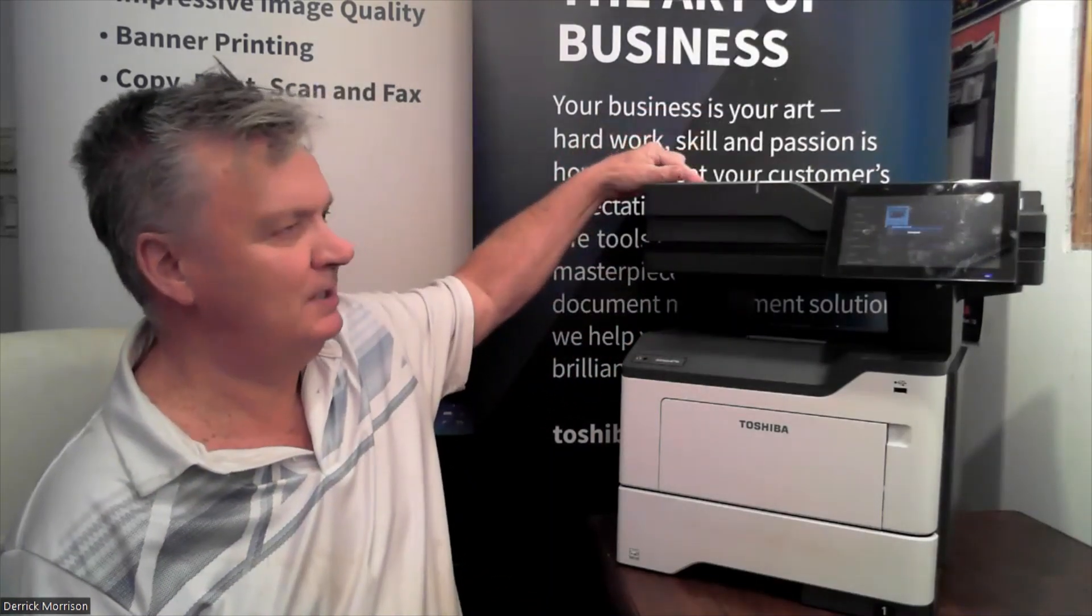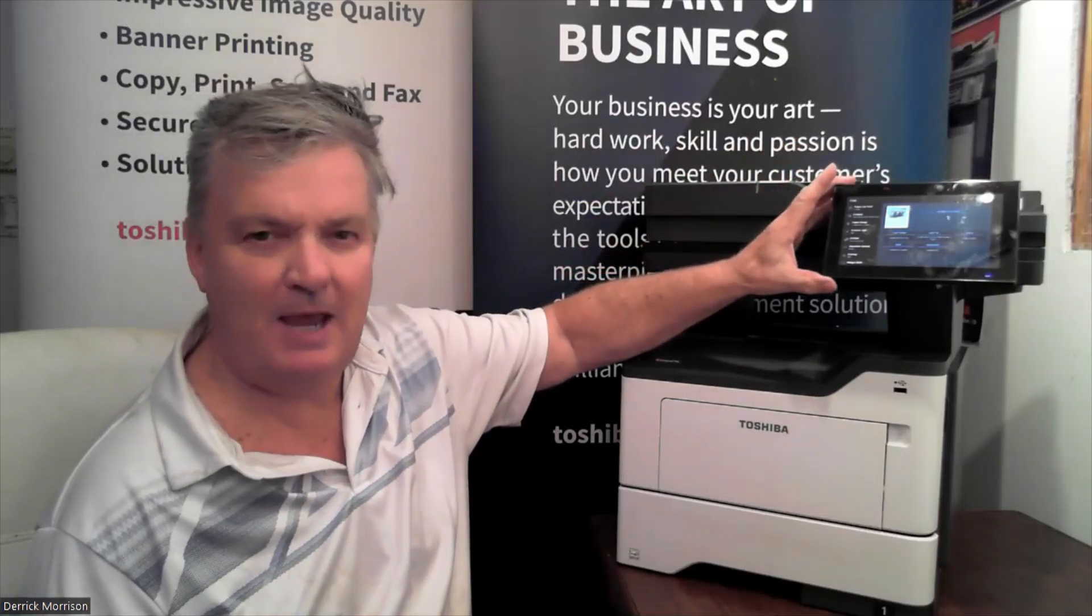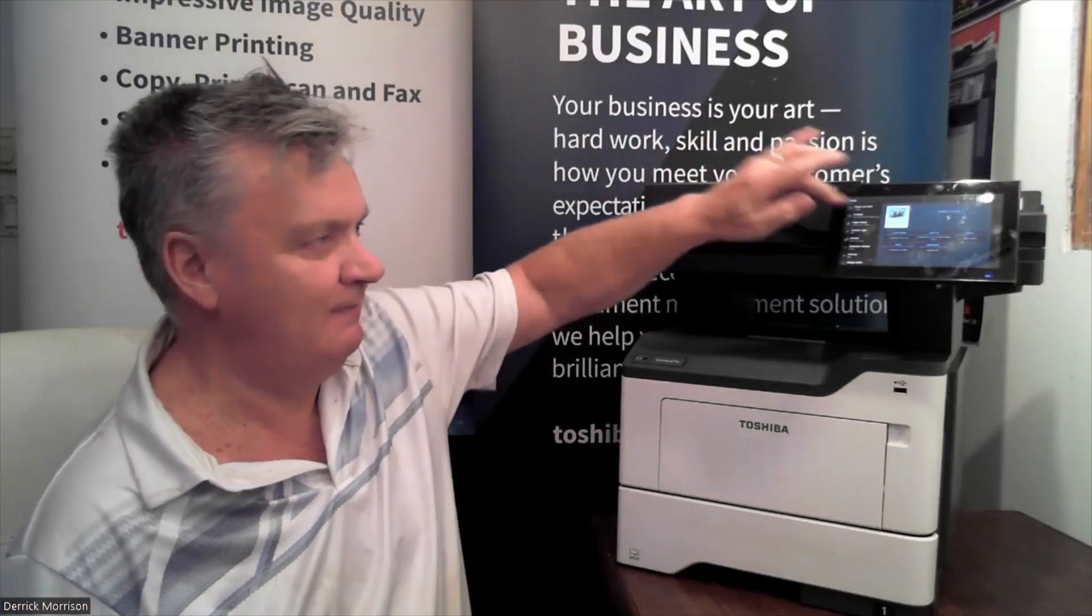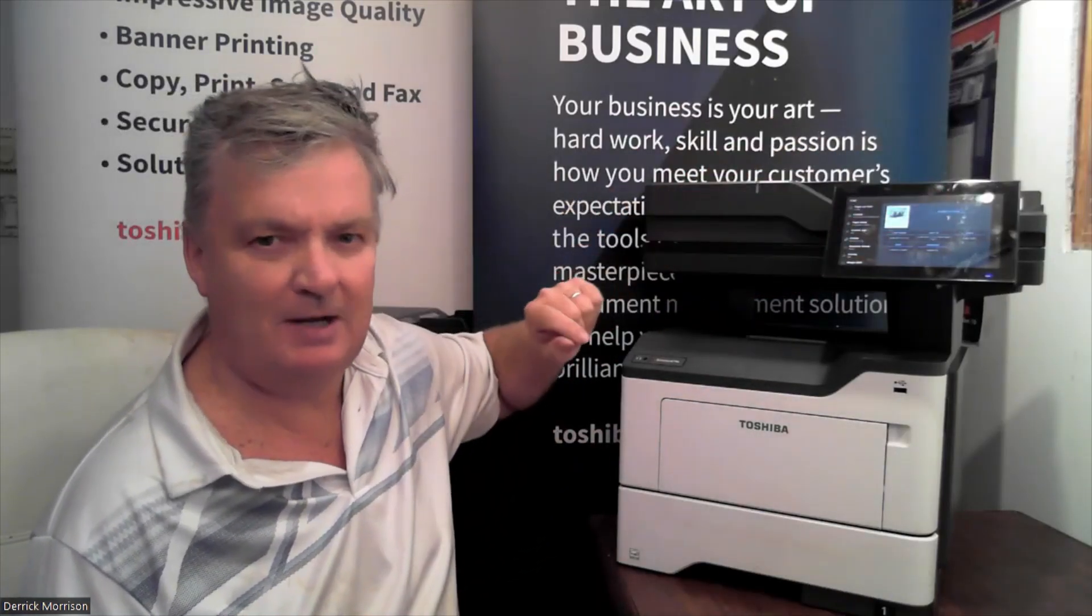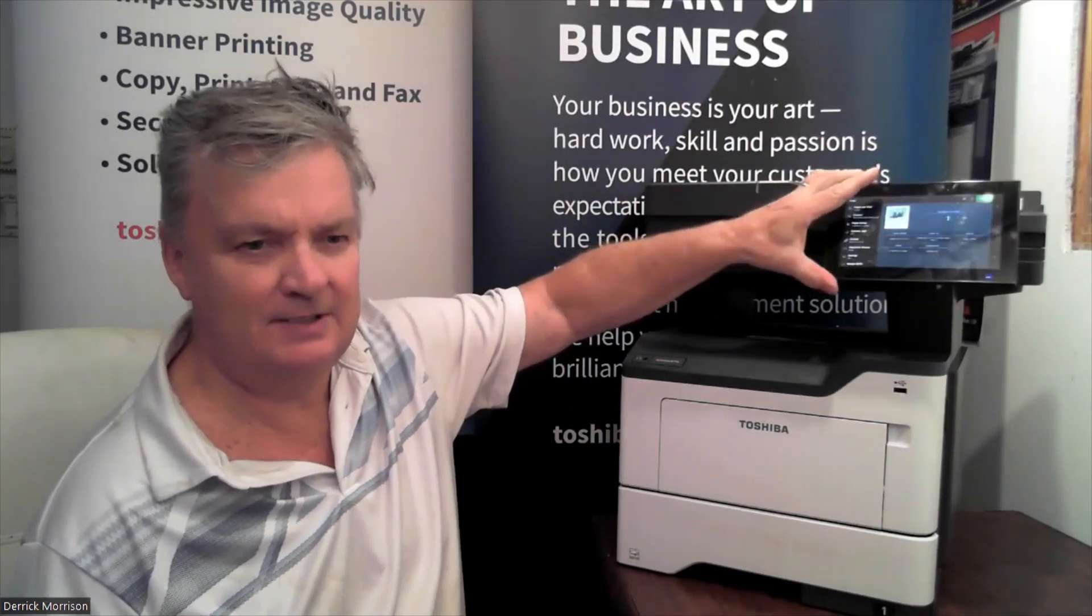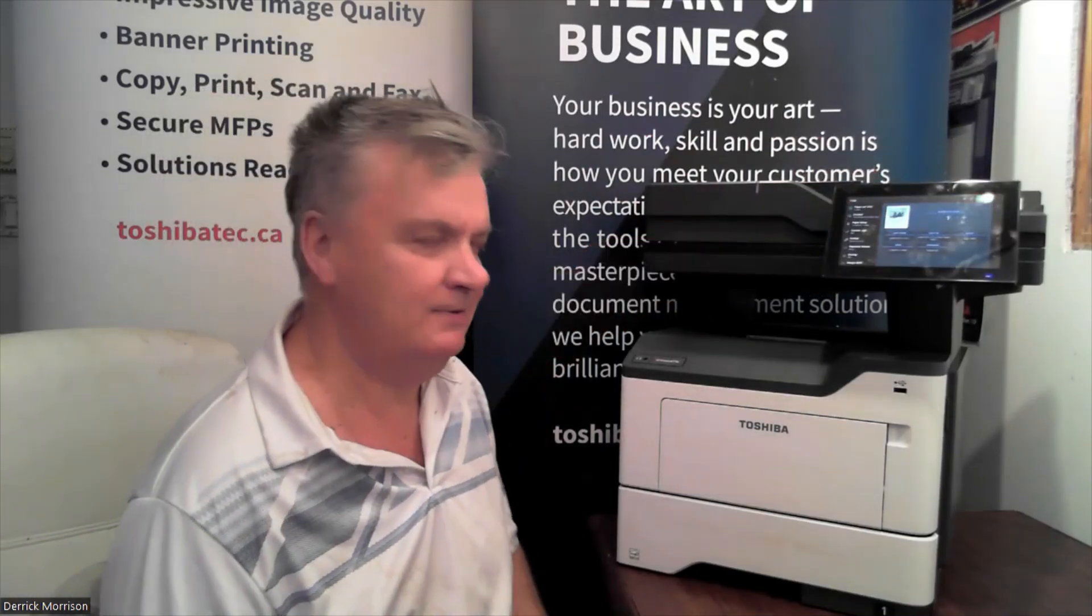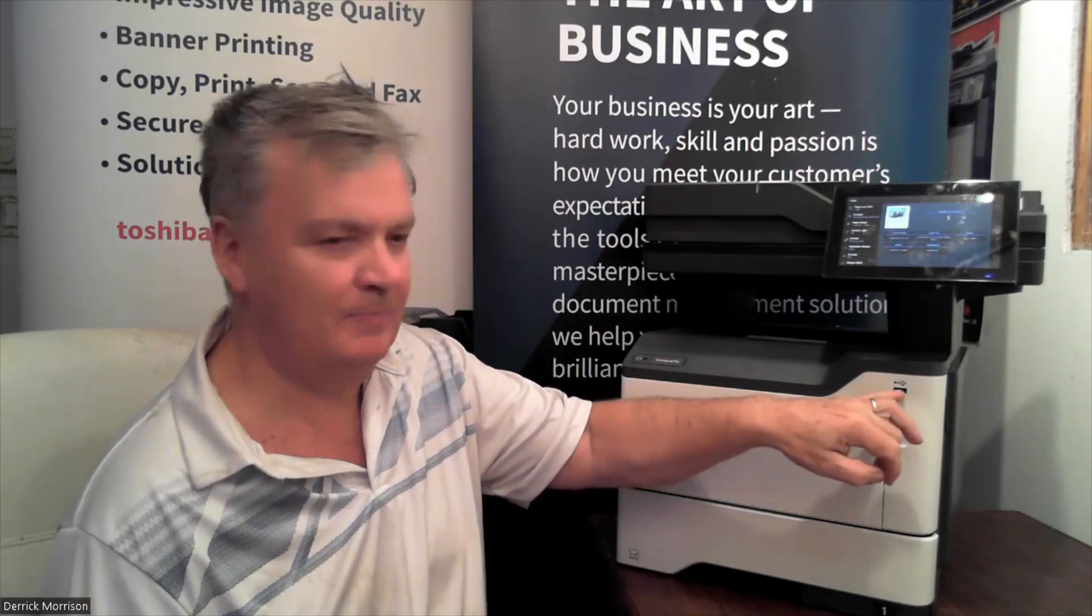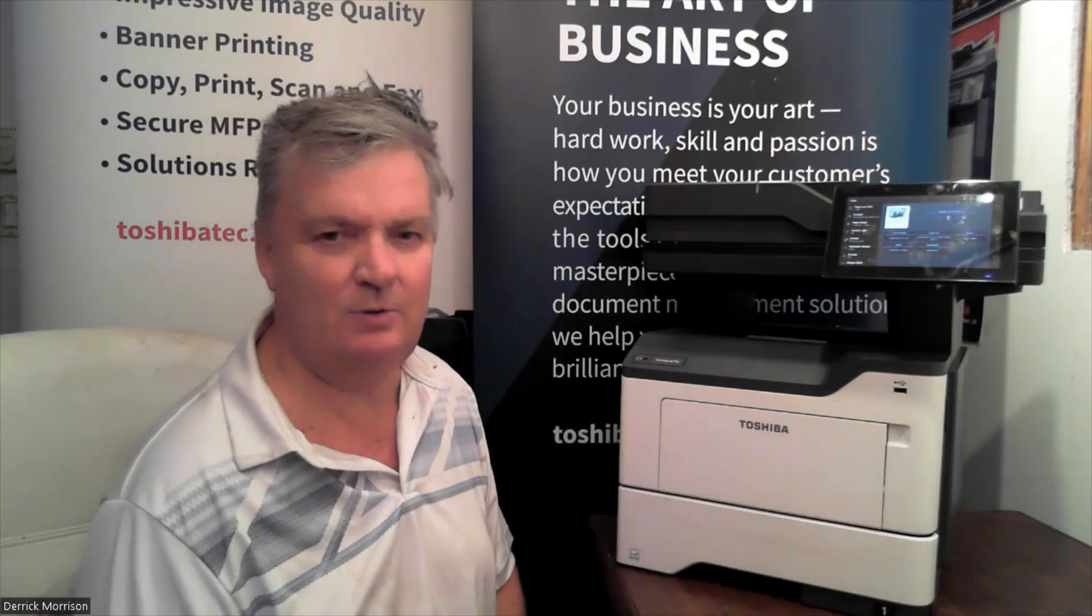I want to mention that the LCD panel is a 7-inch LCD panel, a color-touch panel, and it can tilt for people of different heights and lighting conditions. Going down through the copier, we have a USB port we can scan to and from.